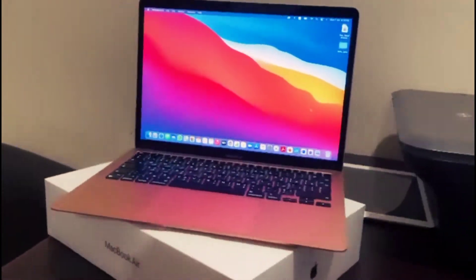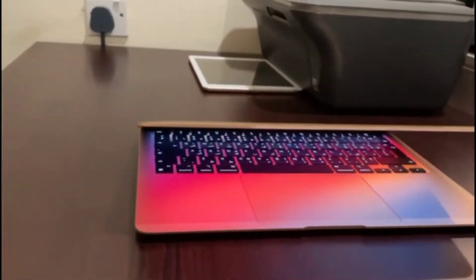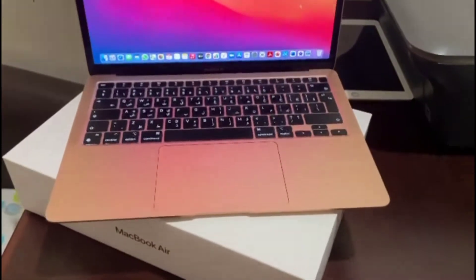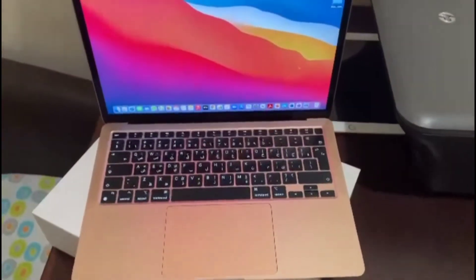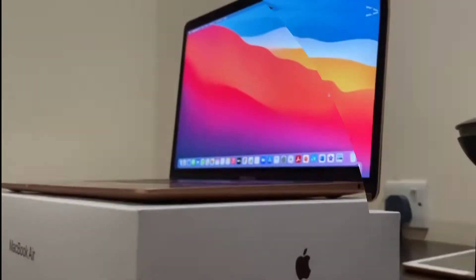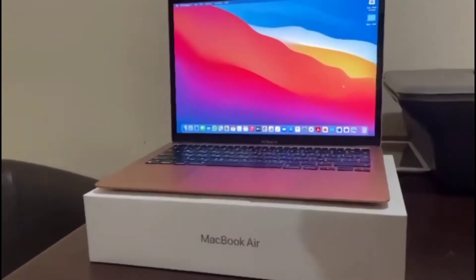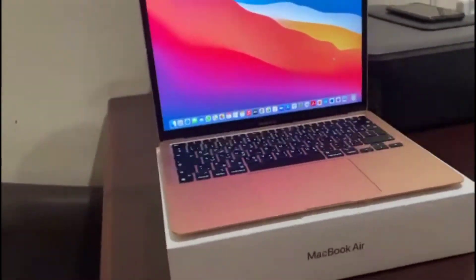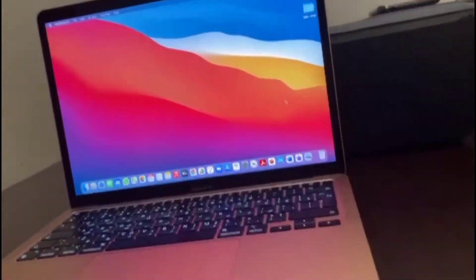Hi, welcome to AirTag. Today we are going to do a short unboxing and review of MacBook Air 2020 M1. Without wasting any time, let's get started.